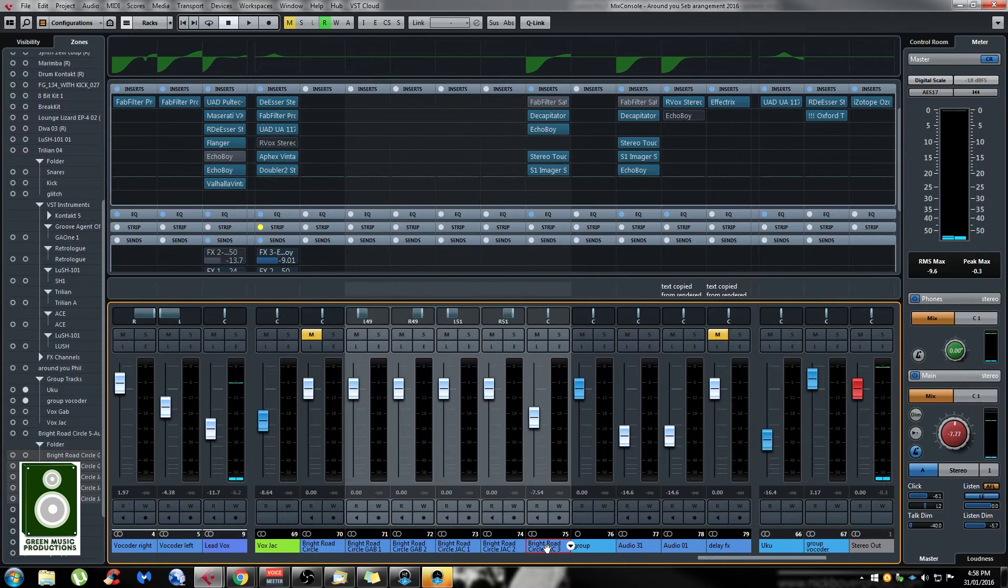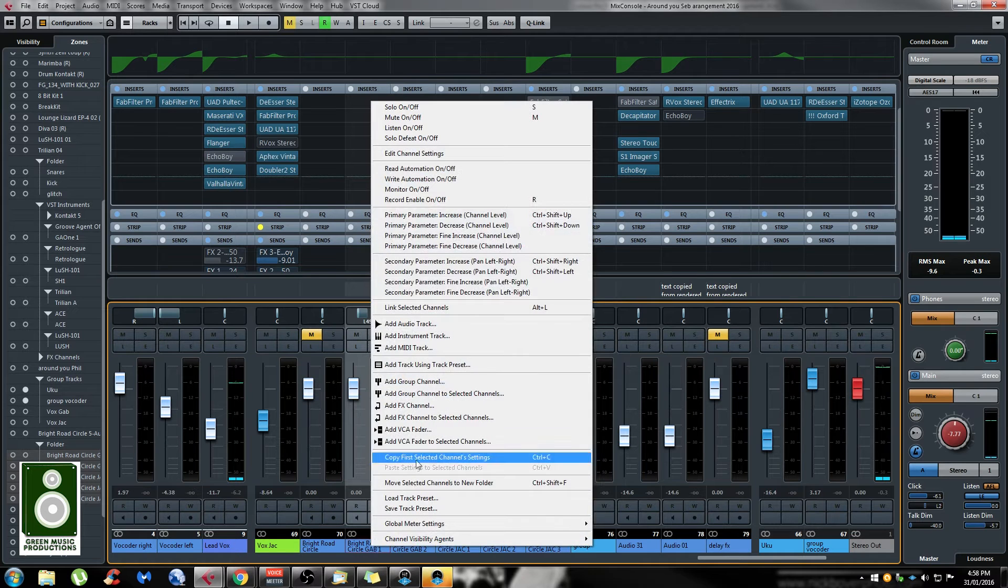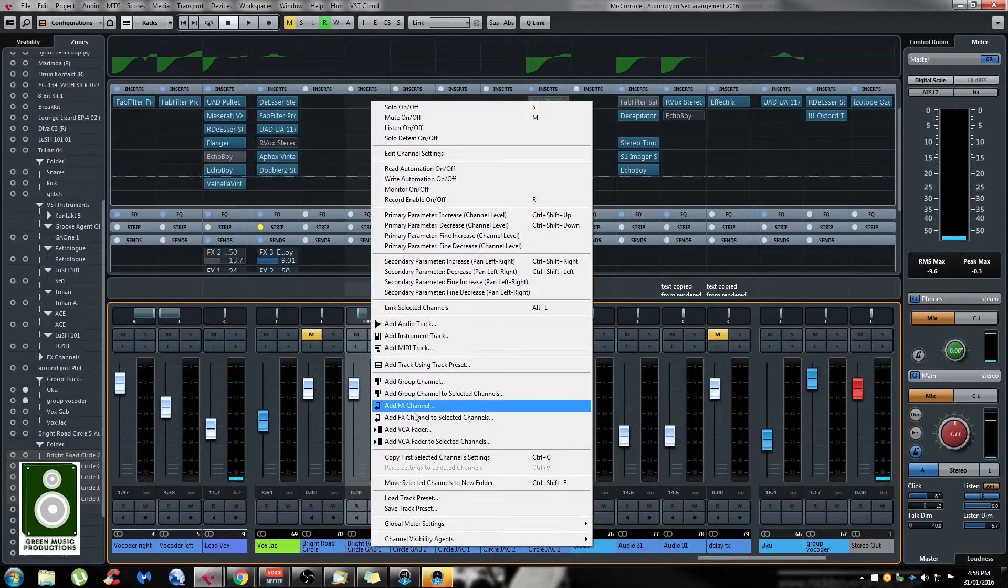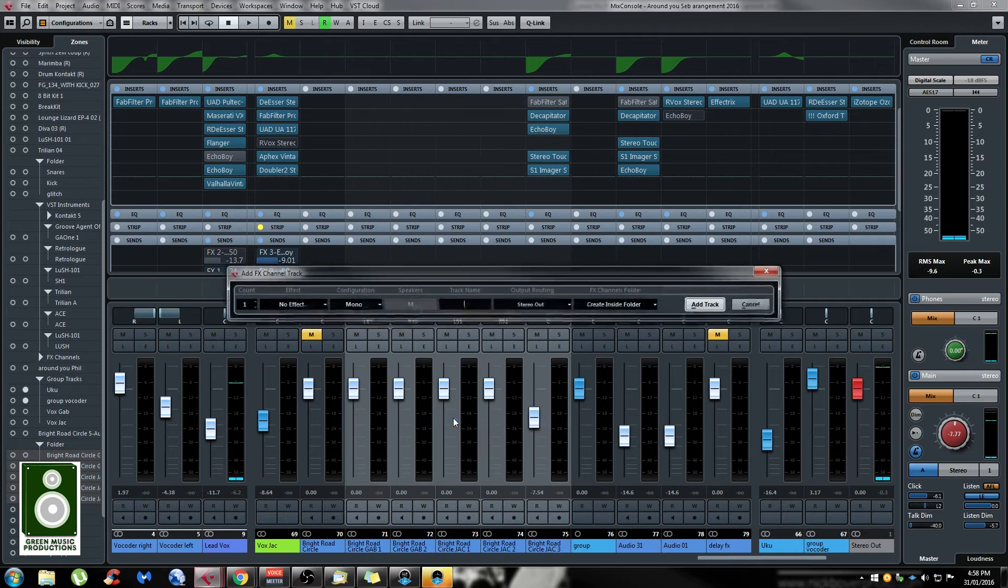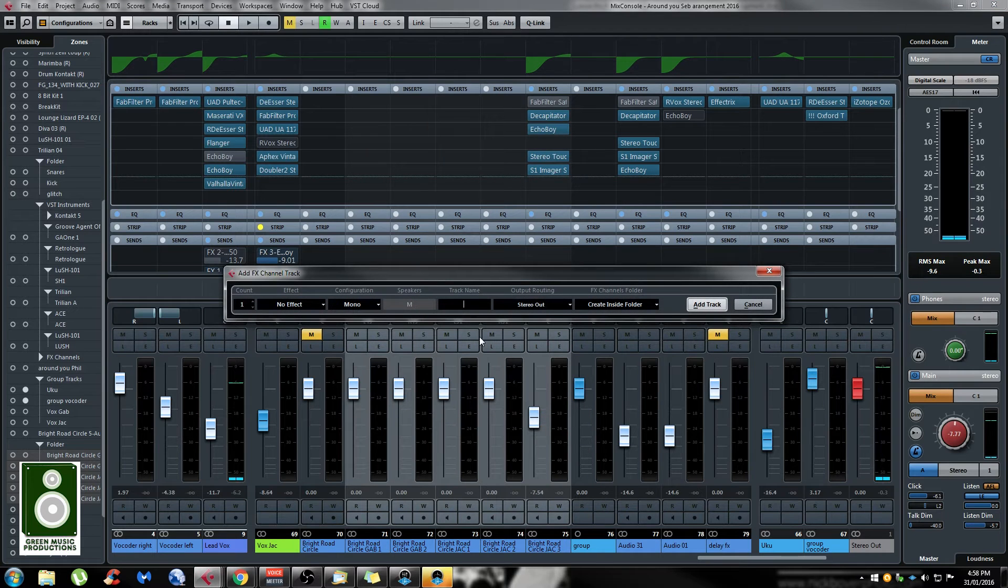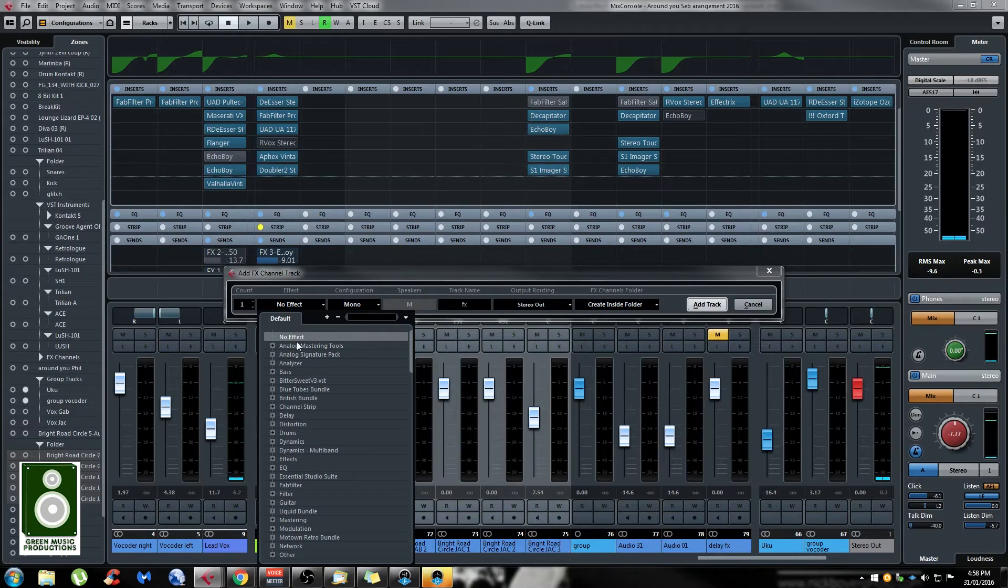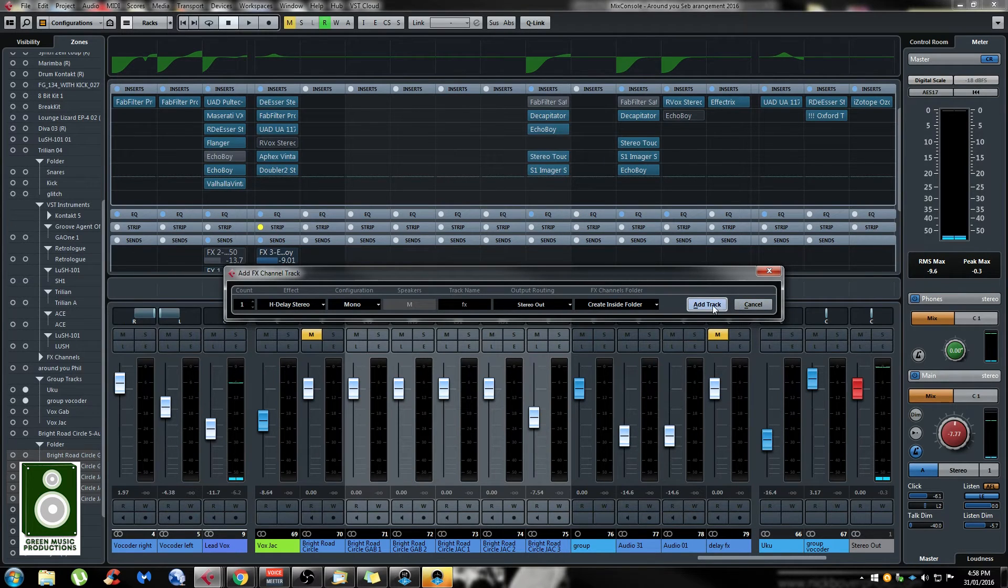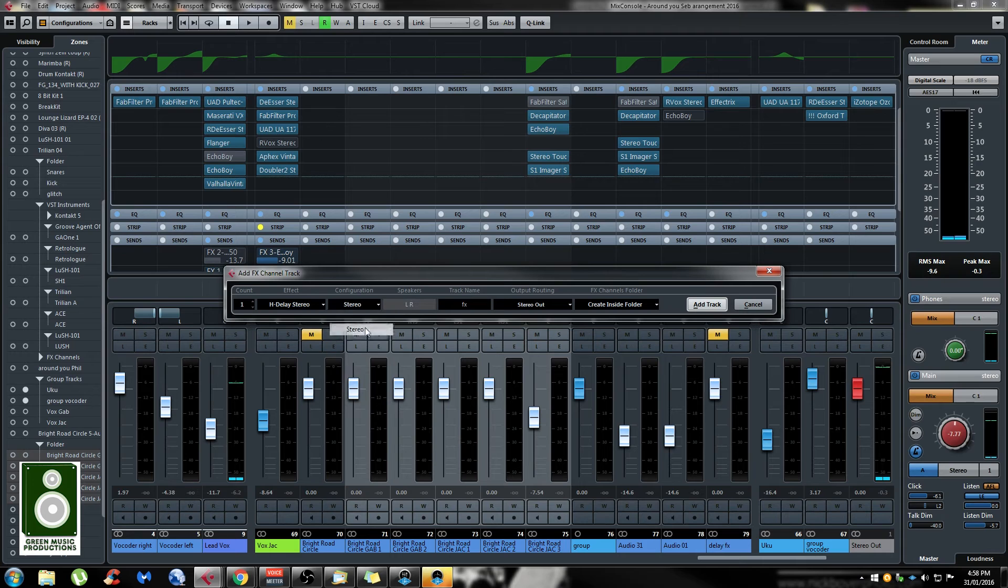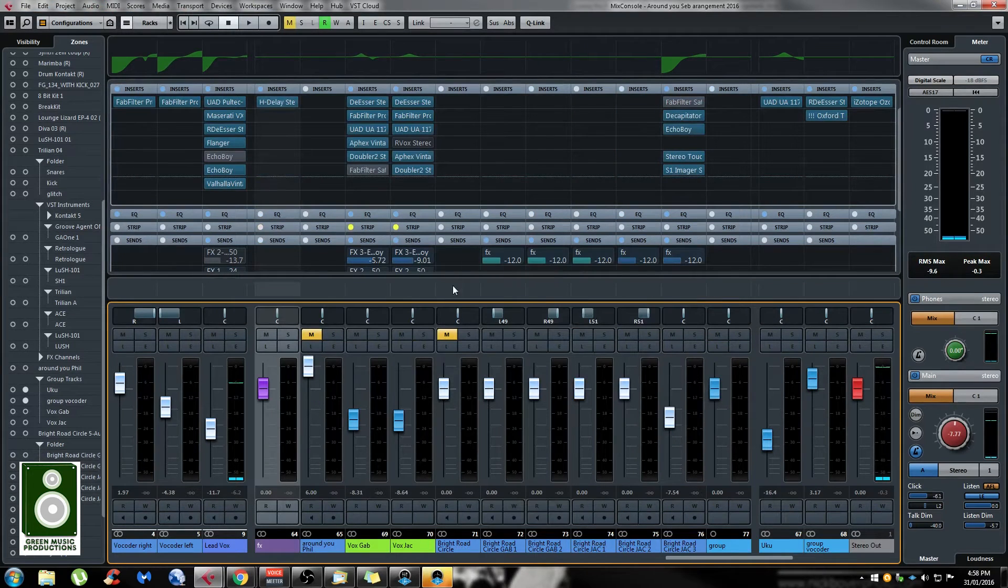The same thing applies if you want to create effects tracks. If I select them all, right-click and go to 'add effects channel to selected channels'. If I click that, it's going to ask me a name for my effects. Let's call it 'effects' and I'm going to choose a random effect. Let's say an H-Delay stereo. If I click 'add track',